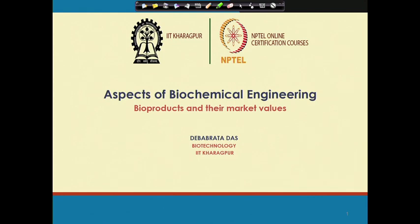Welcome to my course on aspects of biochemical engineering. In the last couple of classes I discussed microbiology and biochemistry, which are essential for biochemical engineering. Microbiology deals with the classification of different microbes, and biochemistry deals with the different biomolecules present in living systems and how they take part in different reactions. This particular lecture deals with the different bioproducts and their market value.